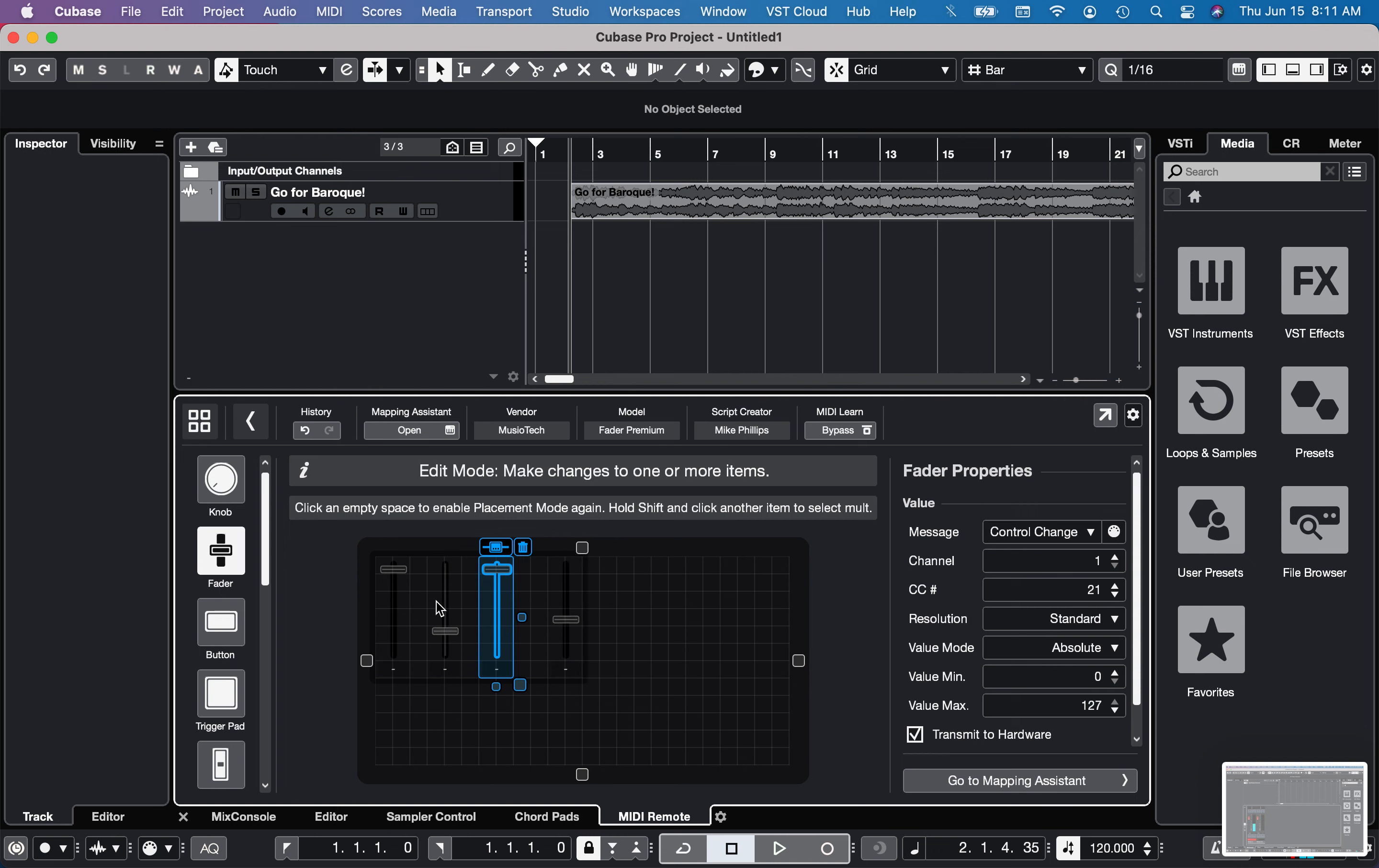So now Cubase is aware of the faders and what they do. It actually doesn't even matter what CCs you're using for this at the moment because it just learns them.